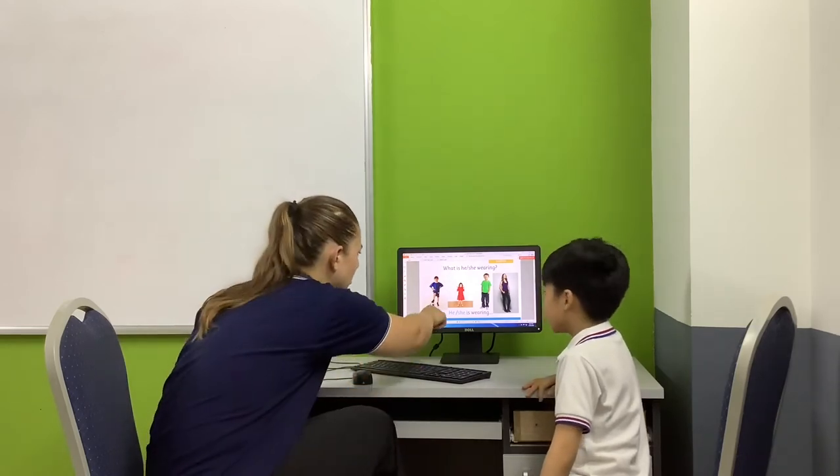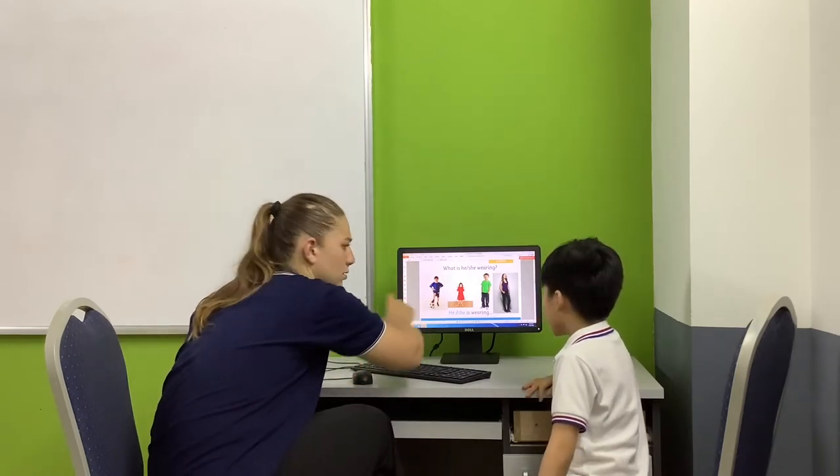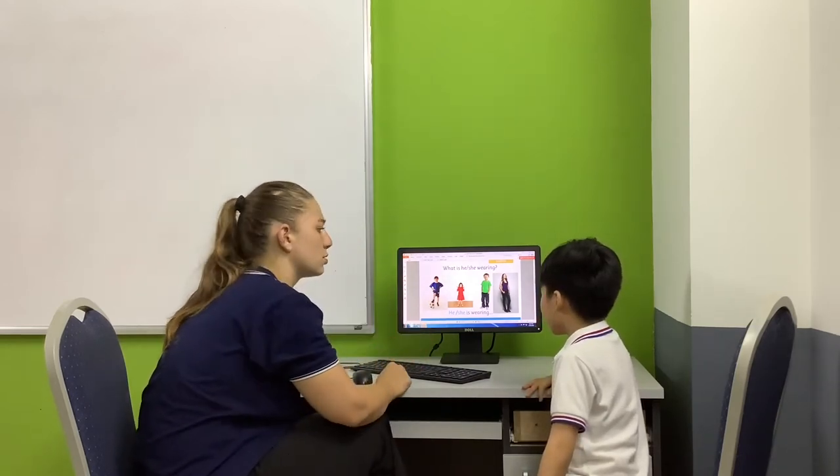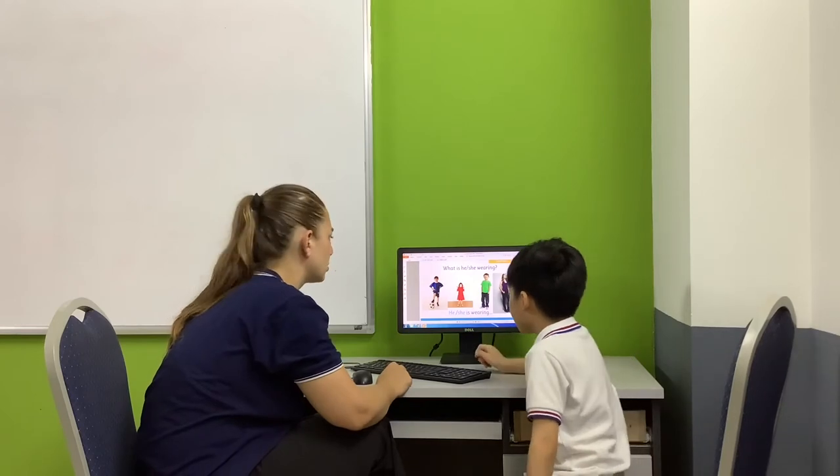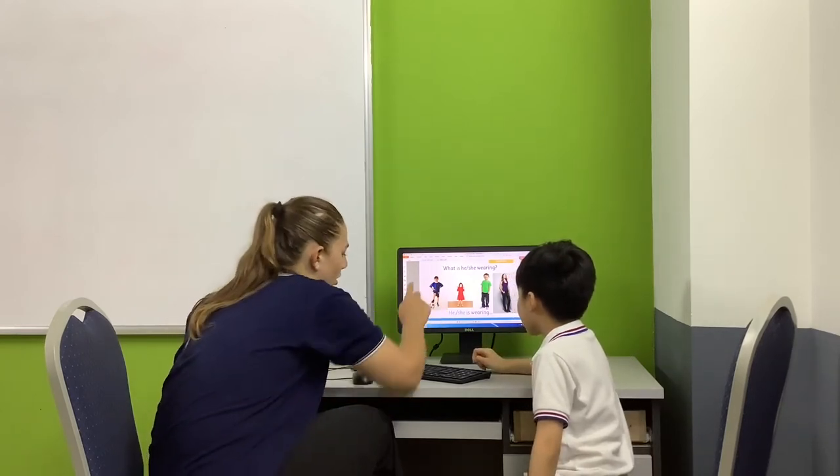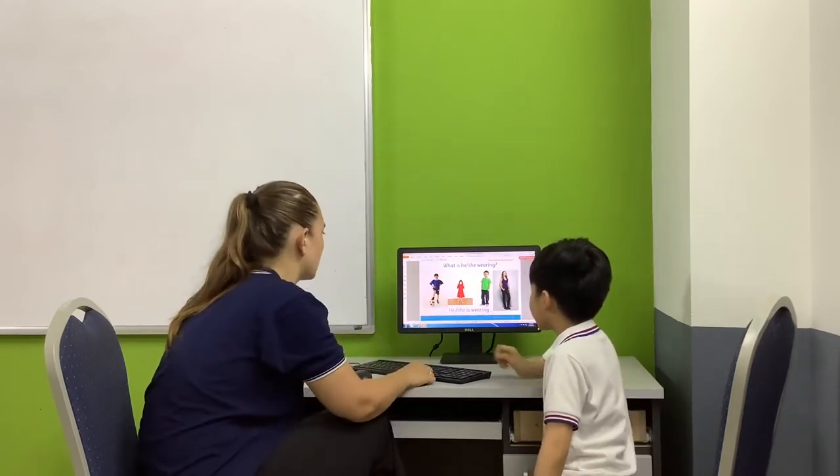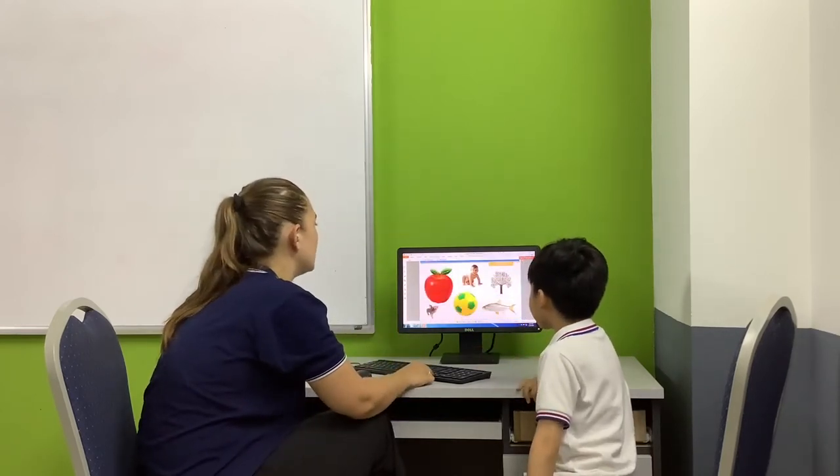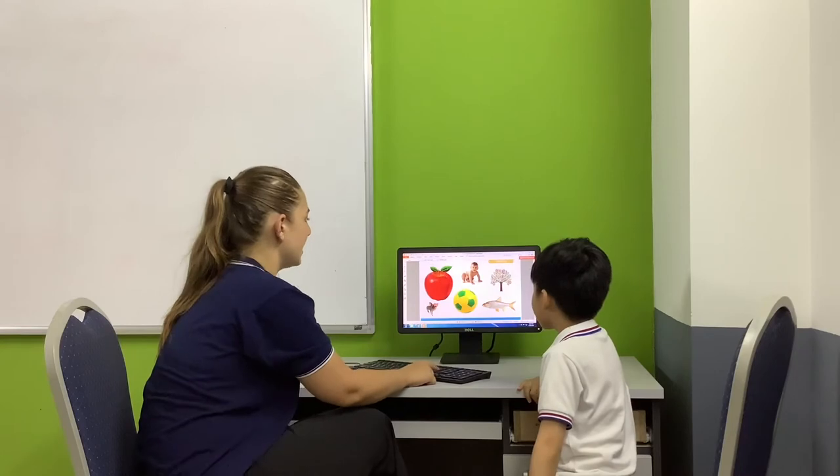And what do you wear in your shoes? It's blue. It's blue shorts. Shorts.